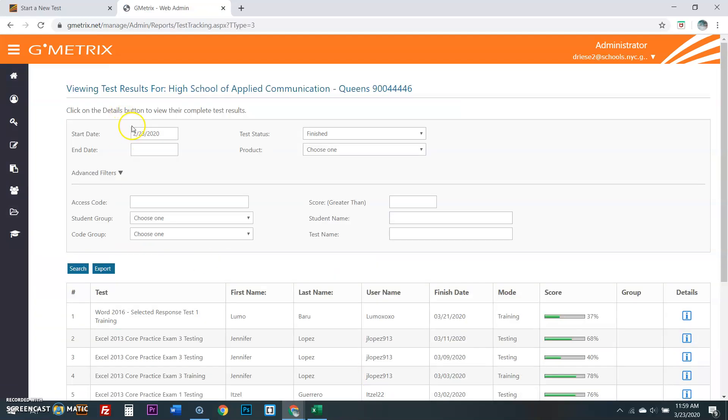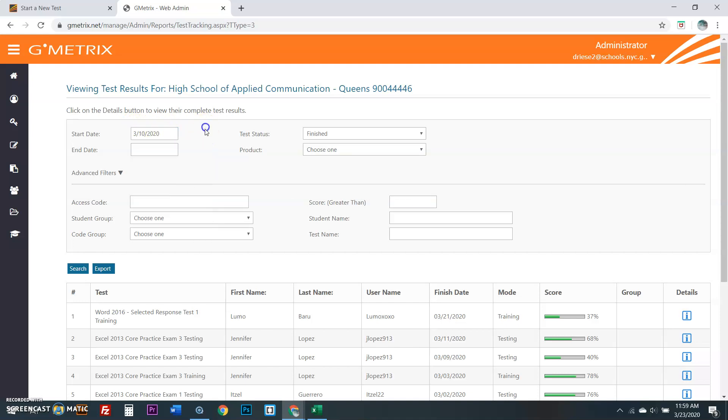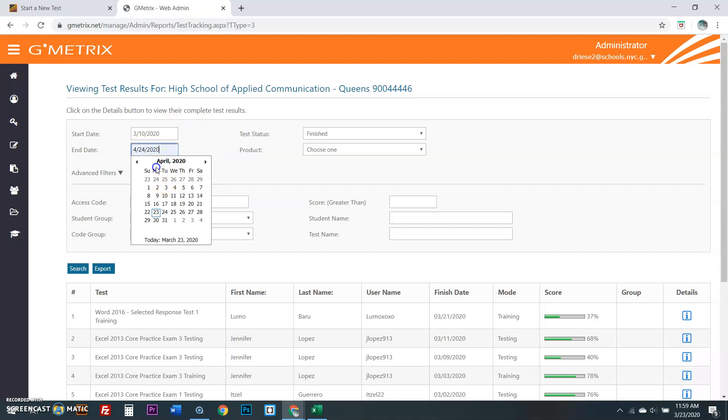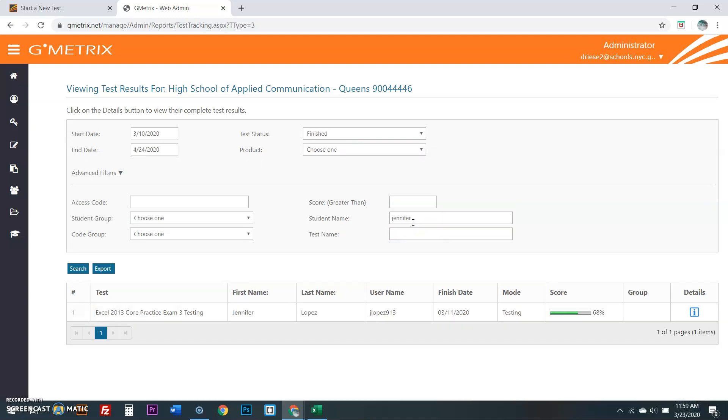I'm going to go to Test Tracking. As you saw in my grade book, I'm going to go from 3, 10, 2020 up to 4, 24, 20. I want to type in a name. Let me do Jennifer. Alright, this is what Jennifer has done.